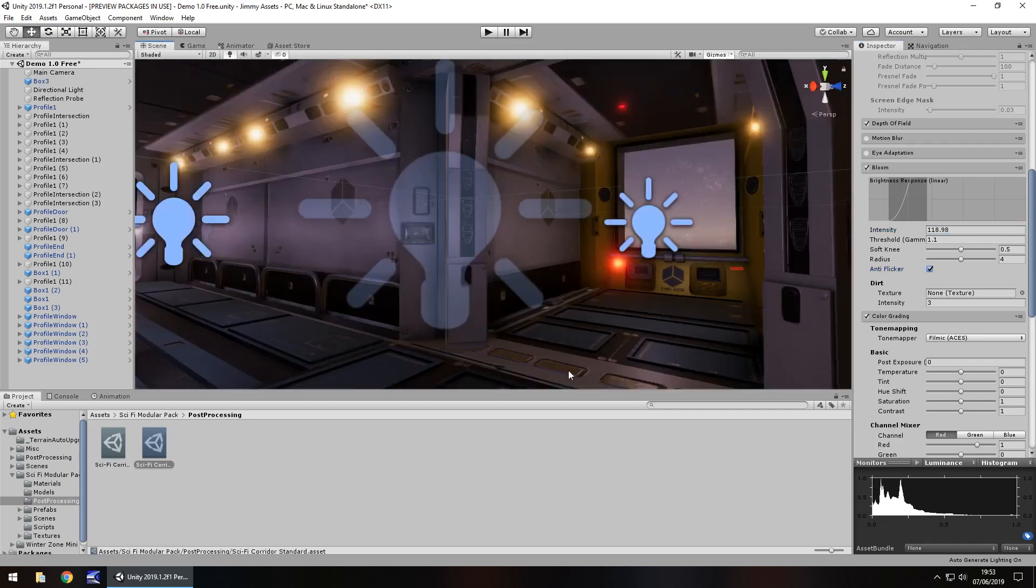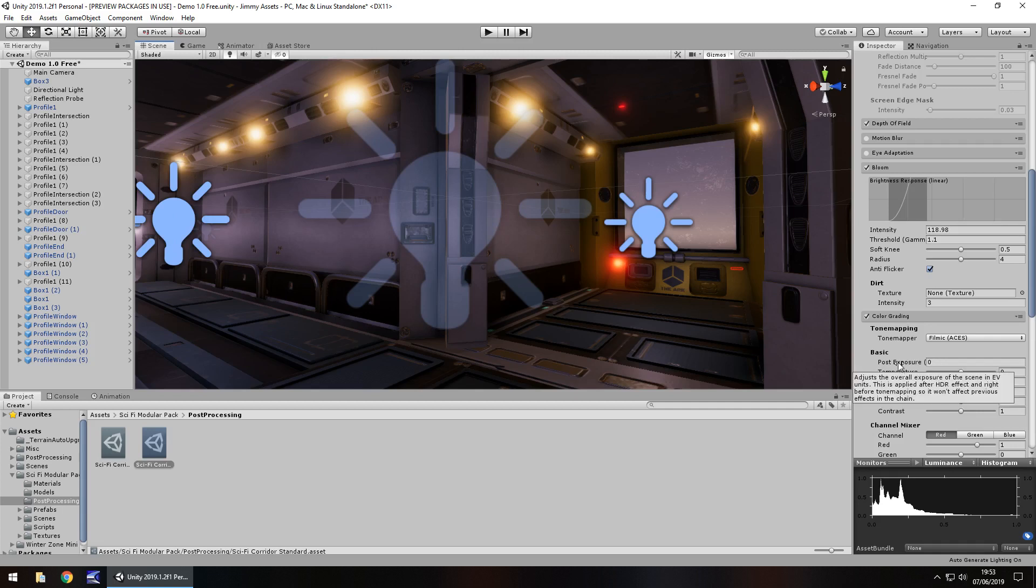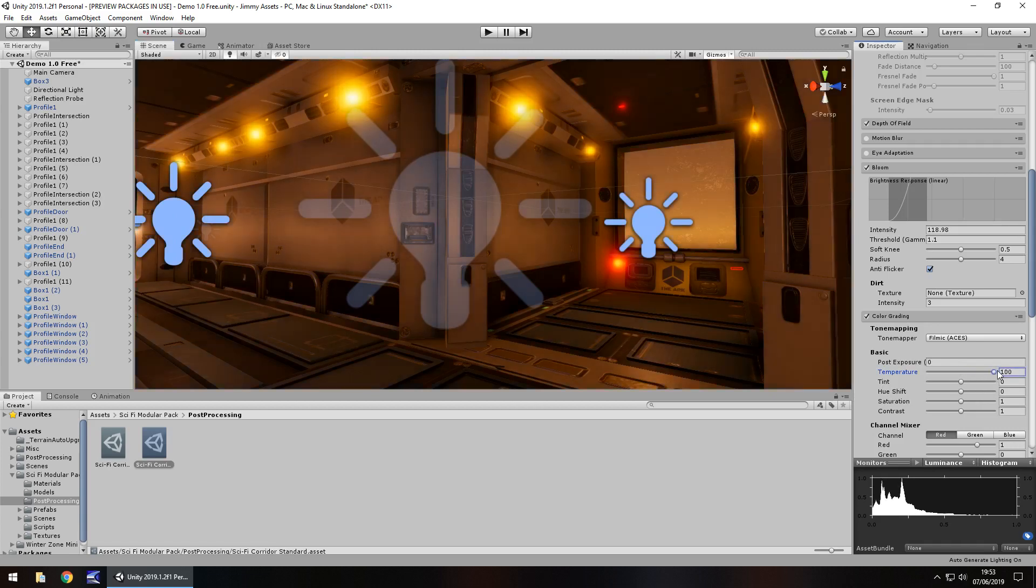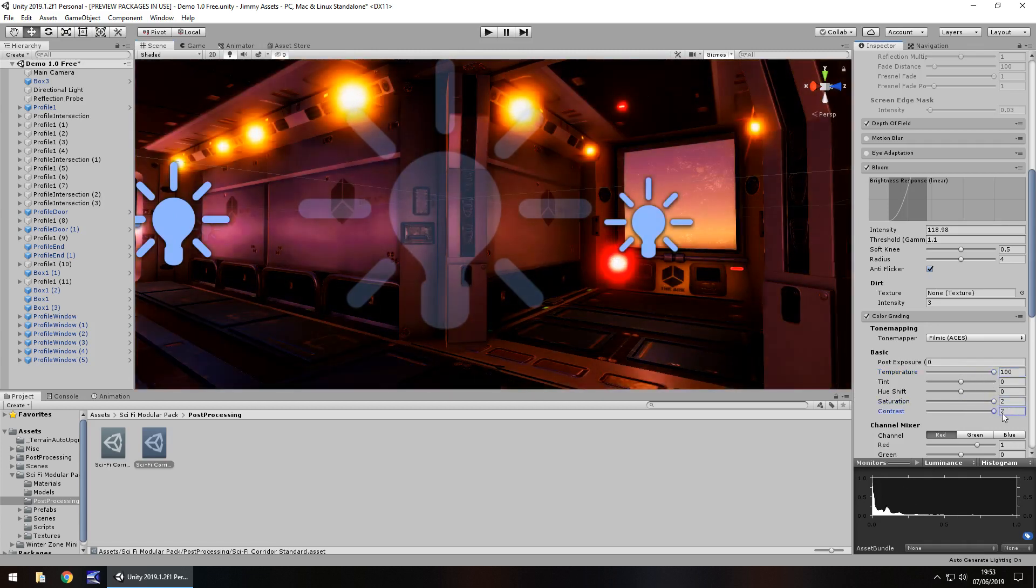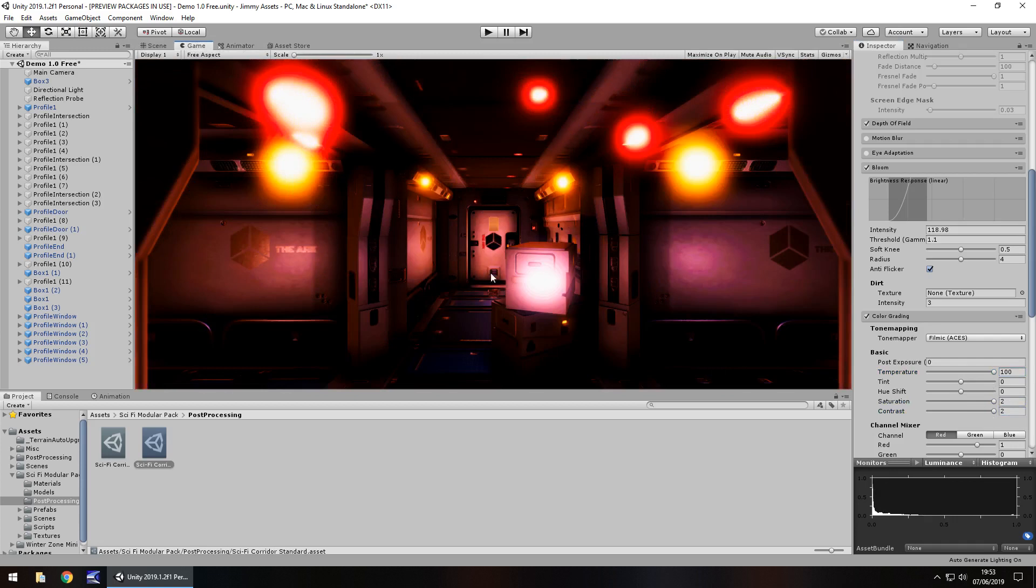So you're changing that to be your own kind of actual touch, your own personal feel to it. Play around with it like that, add some saturation, add some contrast, see what that looks like.